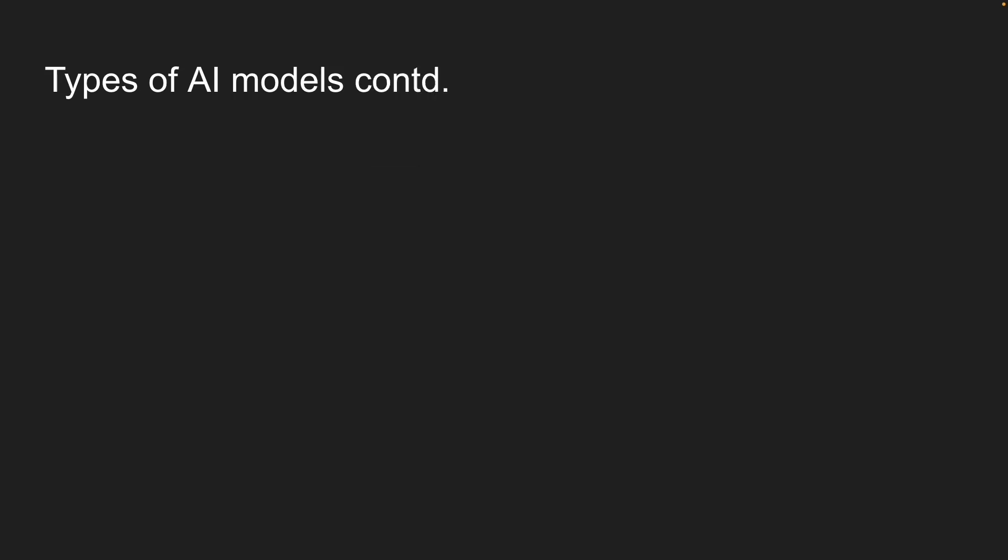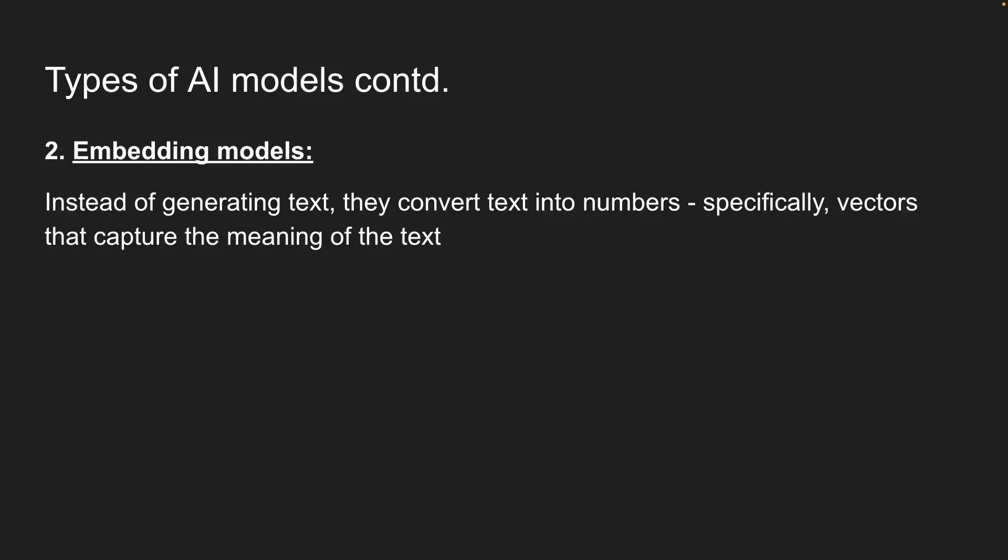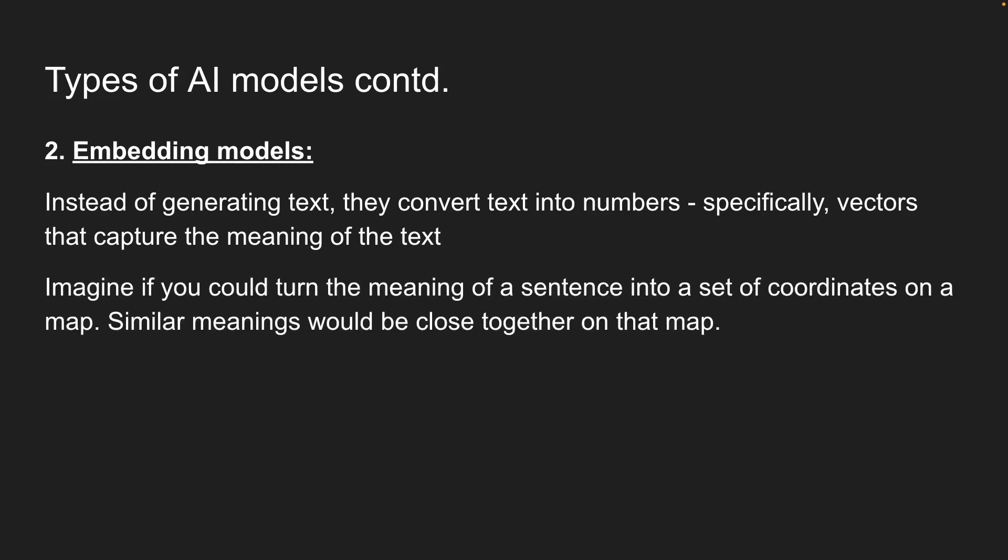Second, we have embedding models. Now, these are a bit different. Instead of generating text, they convert text into numbers, specifically vectors that capture the meaning of the text. Here's a simple way to think about it. Imagine if you could turn the meaning of a sentence into a set of coordinates on a map. Similar meanings would be close together on that map.